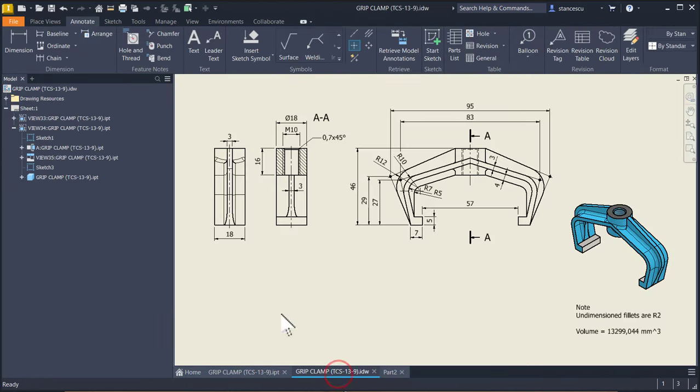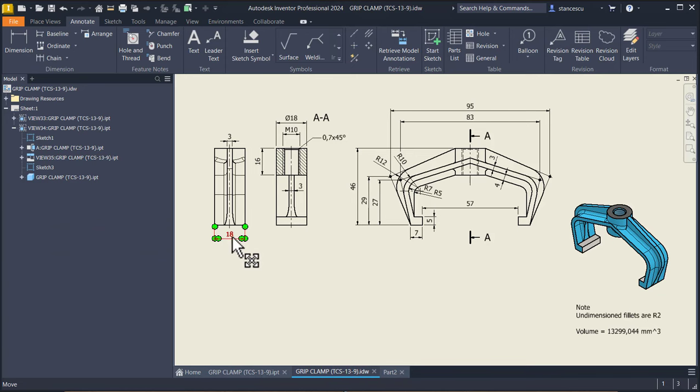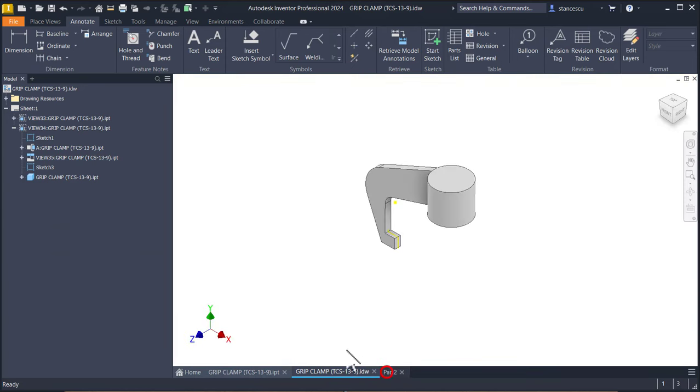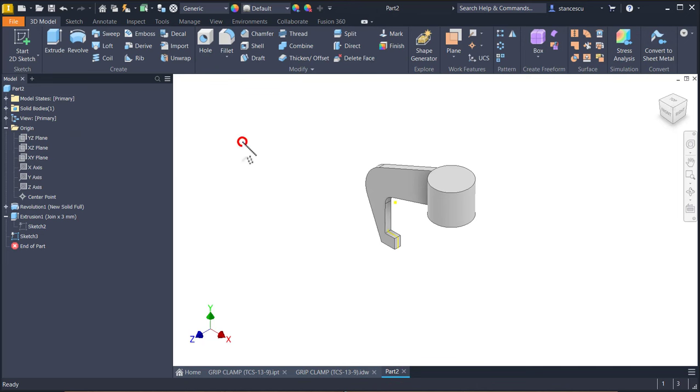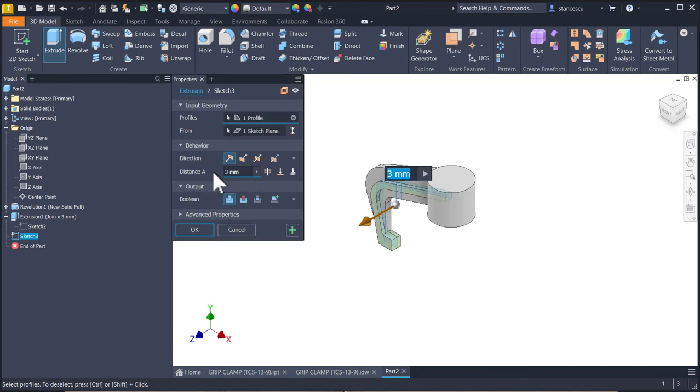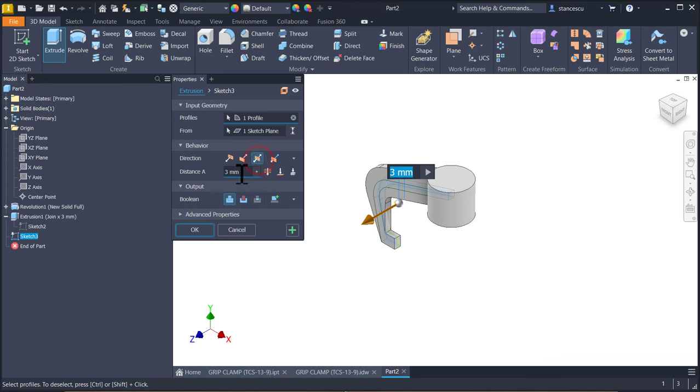You see the extrusion, eighteen symmetrical. Extrude symmetrical eighteen.